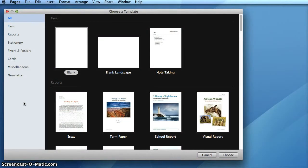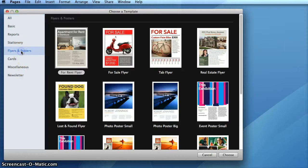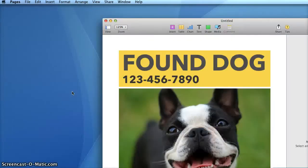Here you'll see that I've just opened Pages. By default, you'll see this window appear. You can choose any kind of template from this list on the left. I'll choose Flyers and Posters, and then choose this Lost and Found poster as a starting point for my poster.